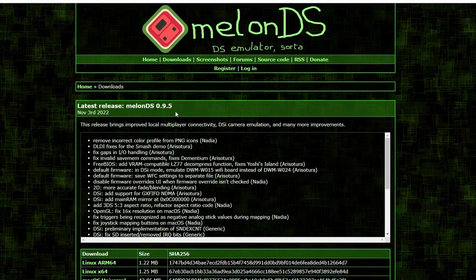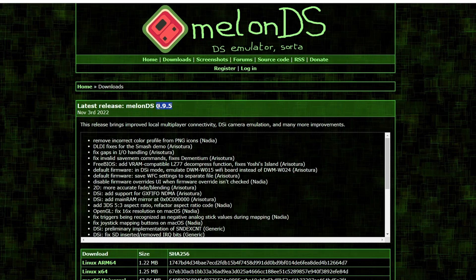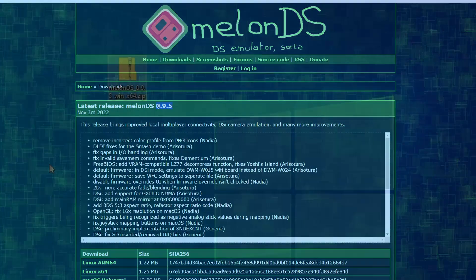Now, the nice thing with the most recent release, 0.9.5, is that you no longer need to use BIOS files, which makes the setup a hell of a lot easier.